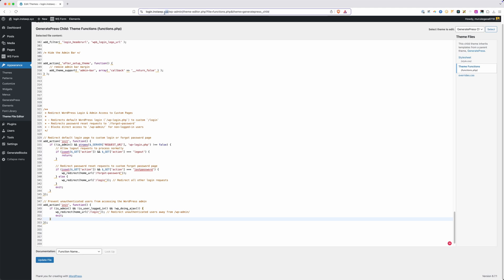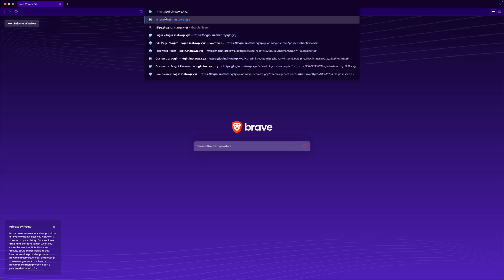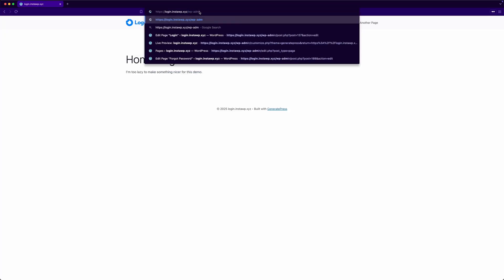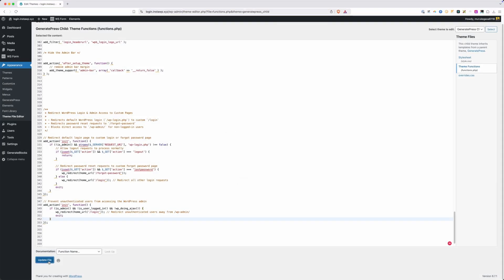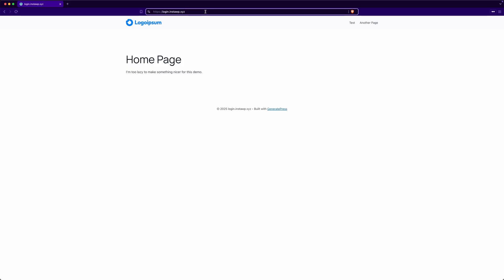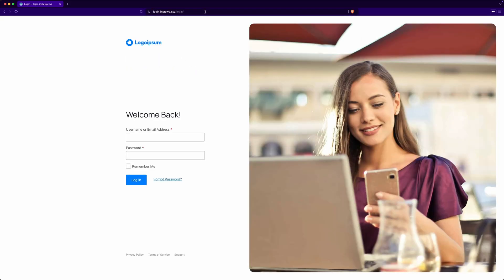Let me show you what happens without this PHP. If somebody goes to wp-admin, it still takes them to the default WordPress login page — redirecting to wp-login.php, which isn't what we want. But once we save that PHP and try going to /wp-admin, it now redirects us to our custom login page — exactly what we wanted. With that PHP in place, nobody will be able to access the old login page; they'll have to use our new login system.